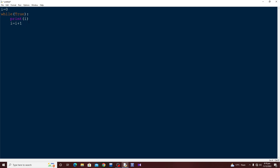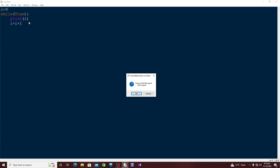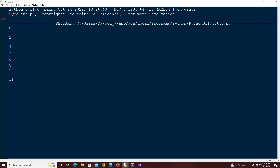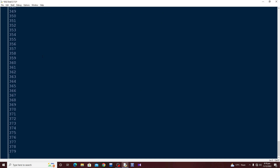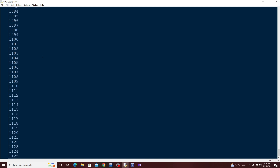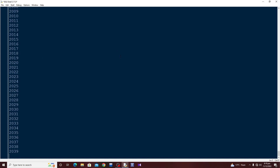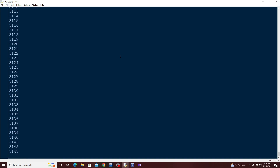Let's run this — press F5, give it a name, and run. You can see the while loop has started and it will run infinitely. We are now at fourteen hundred, fifteen hundred — this is a very fast loop. That's why the while loop is preferred when we don't know the number of iterations. We already have about four thousand iterations now.